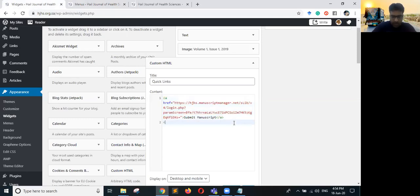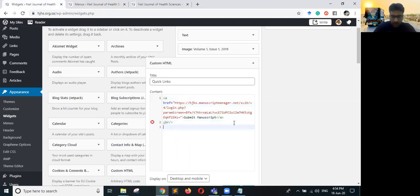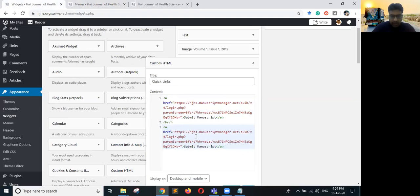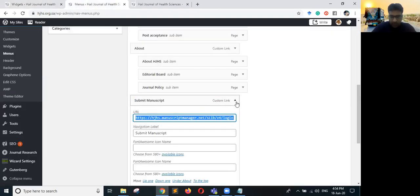Using a break tag you can insert a new line, and then copy the anchor tag again to give another link.